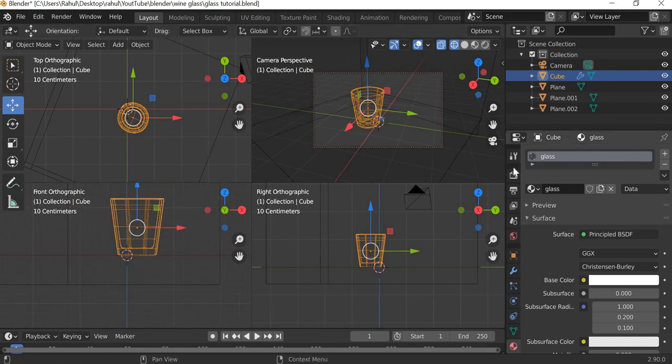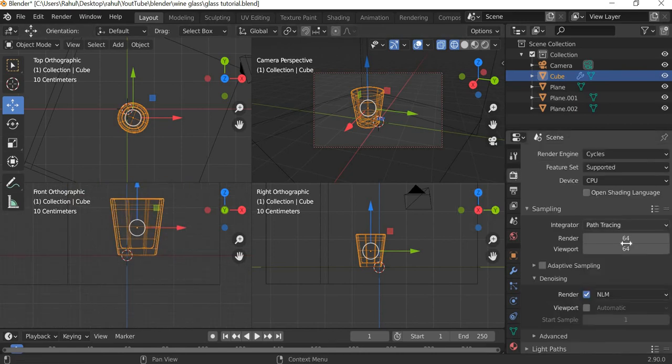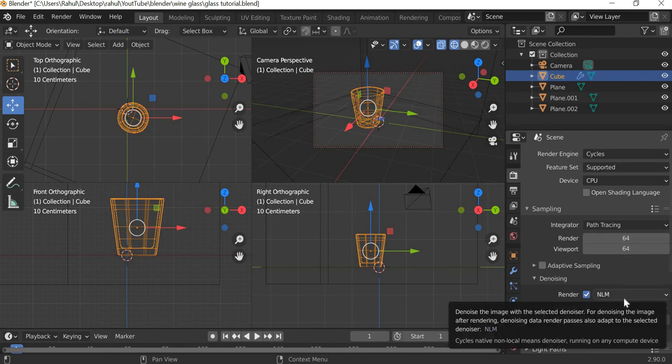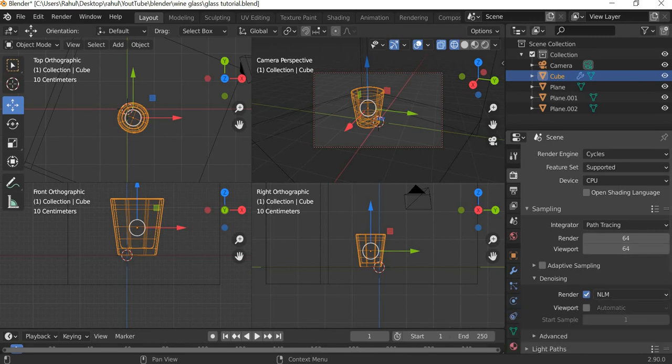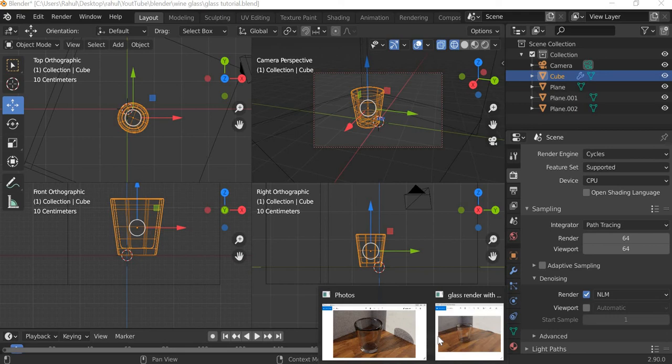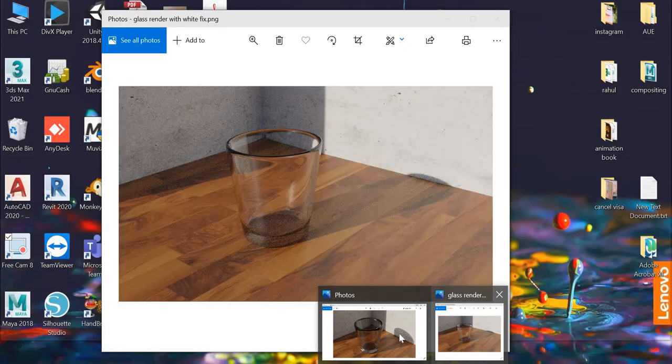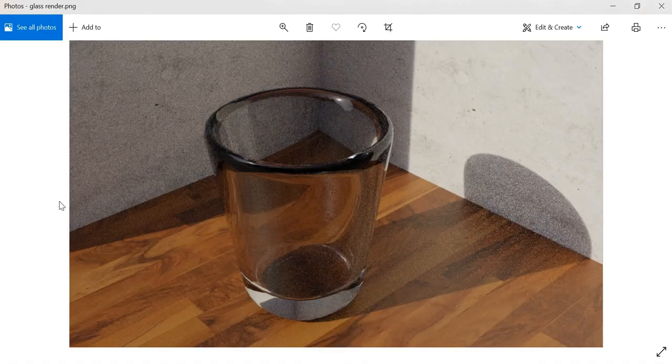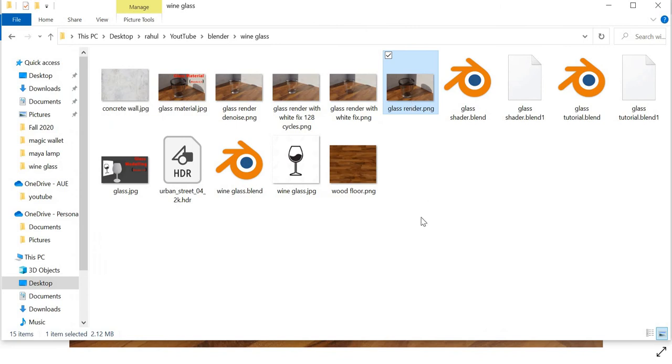And then in the rendering, we are using 64 and then turn this NLM on. And that will give you this final result.